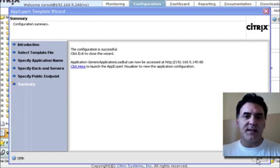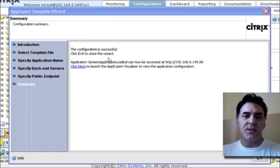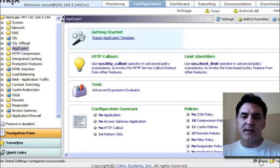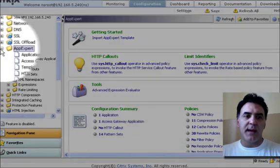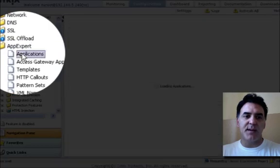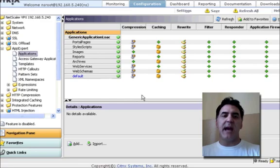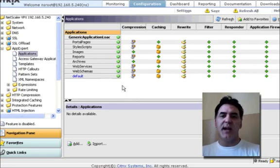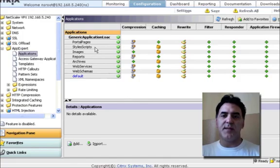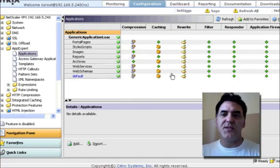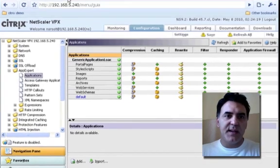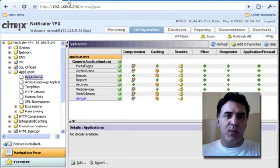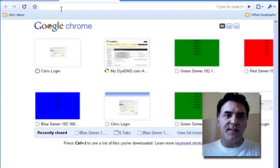That's it. The configuration is successful. Click exit to close the wizard. Click expert exit. Now, if I look at my app expert applications, I'll see the app expert template that I just installed and some of the features that are there. But let's see what actually is happening at 145, the endpoint.